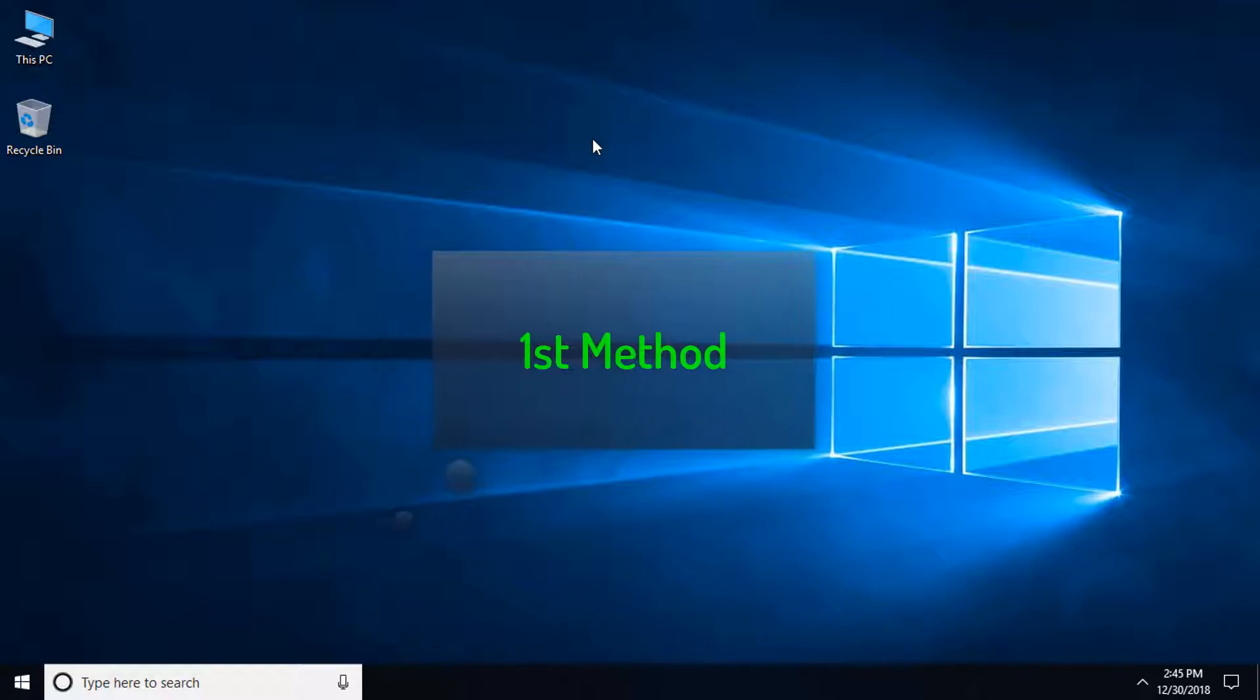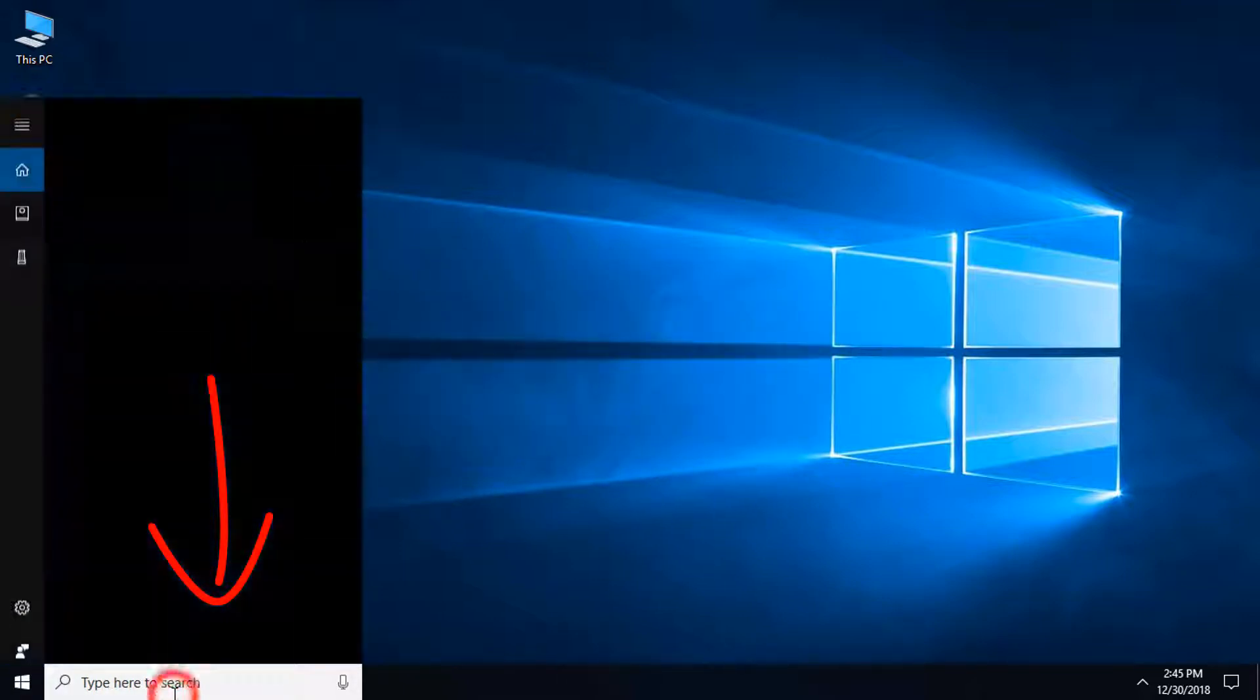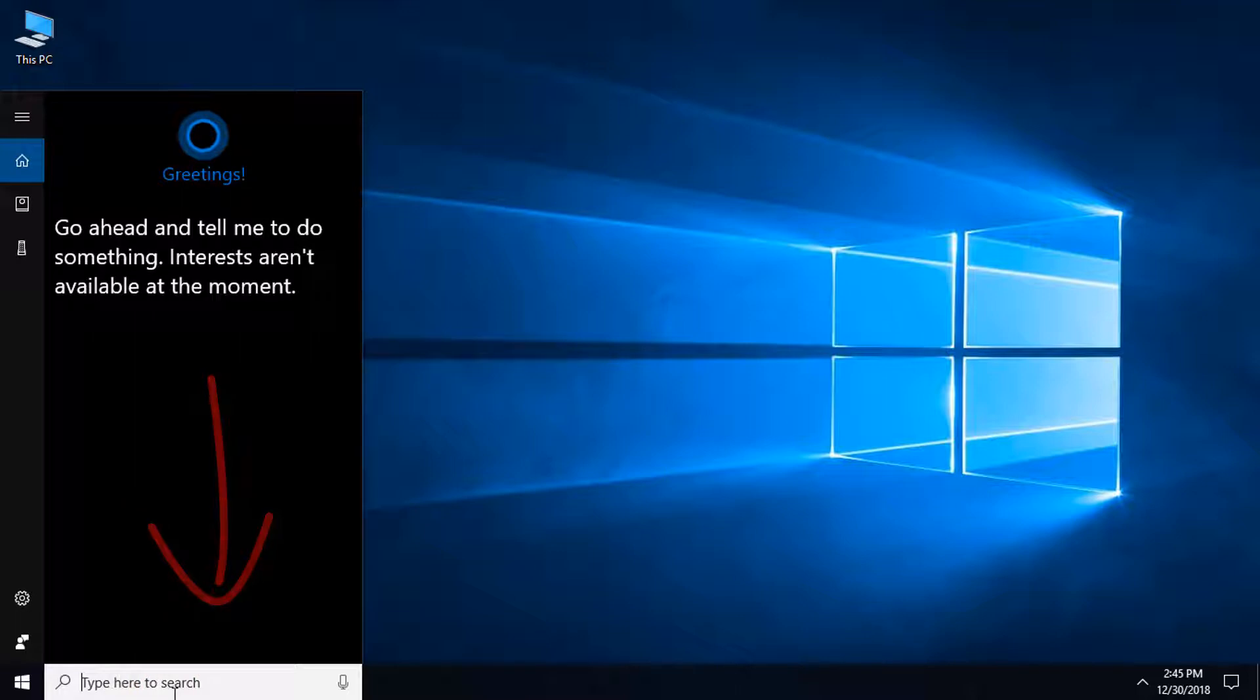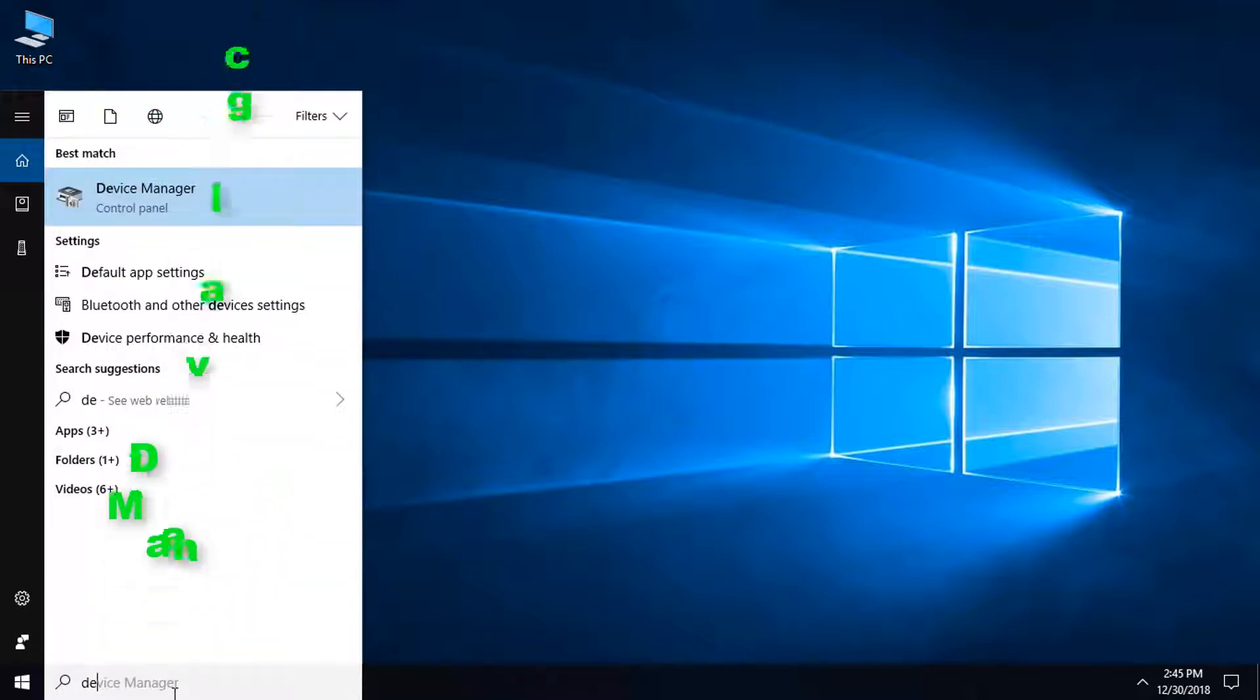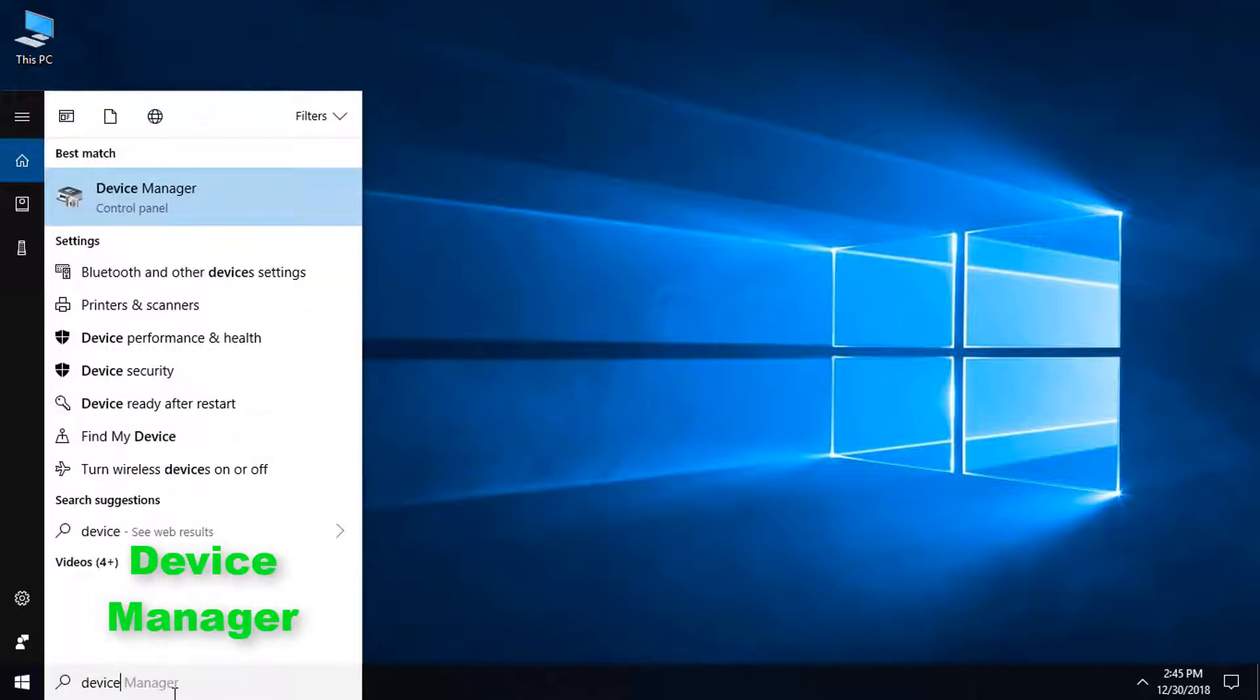So let's start with the first method. Come to the Windows search bar, type here device manager, and click on Device Manager.